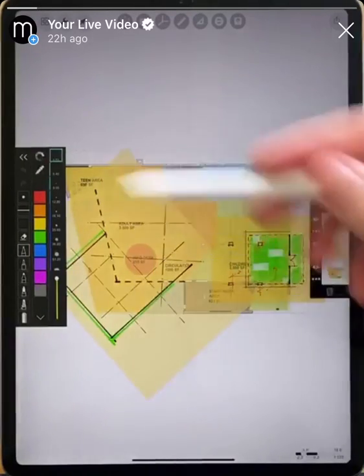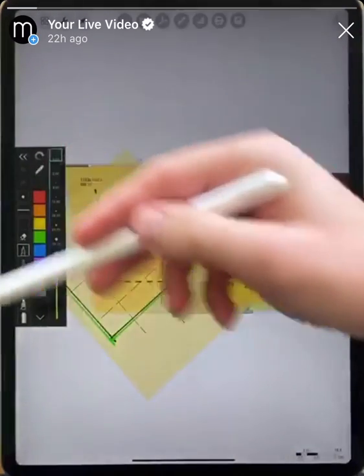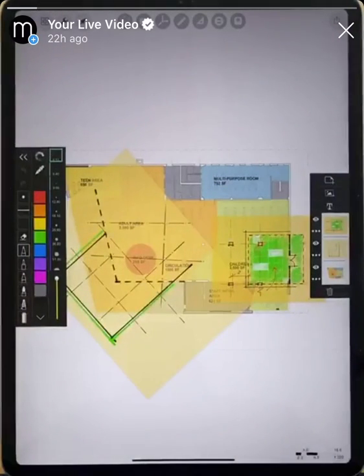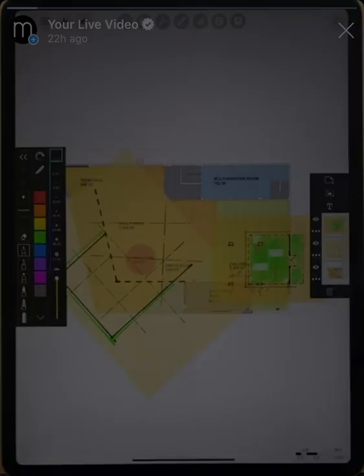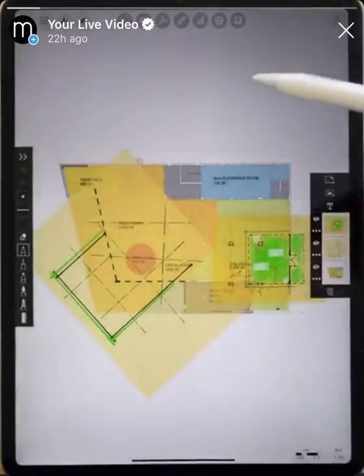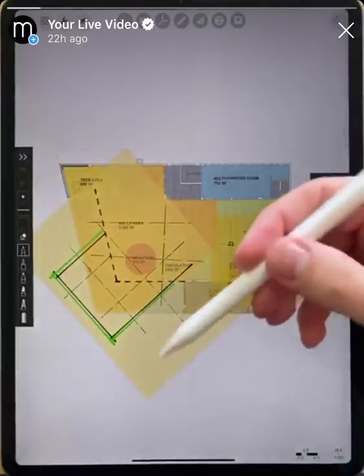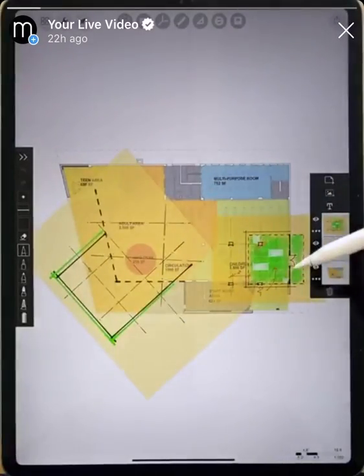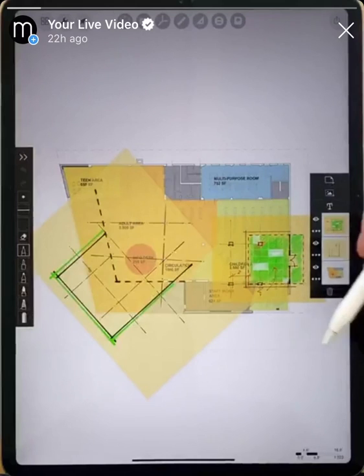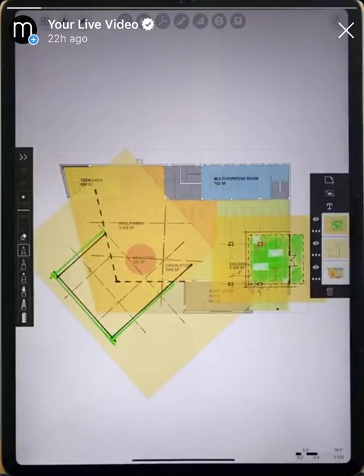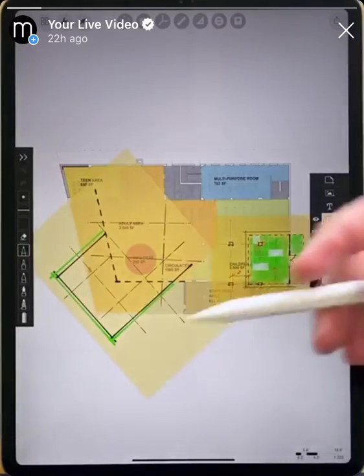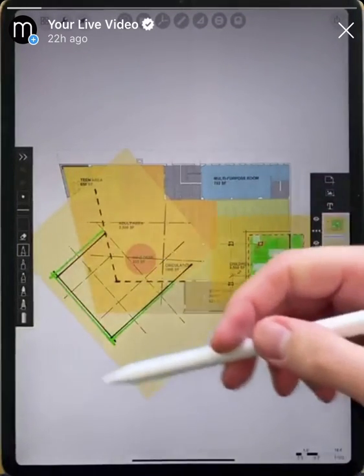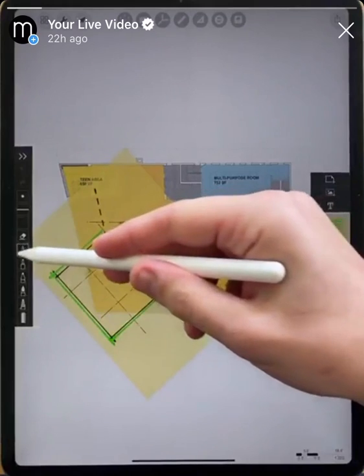Let's first take a look at your brush toolbar. You can think of this as your pencil pouch where you have all of your different types of markers and pens ready for you to draw whenever you want to go.